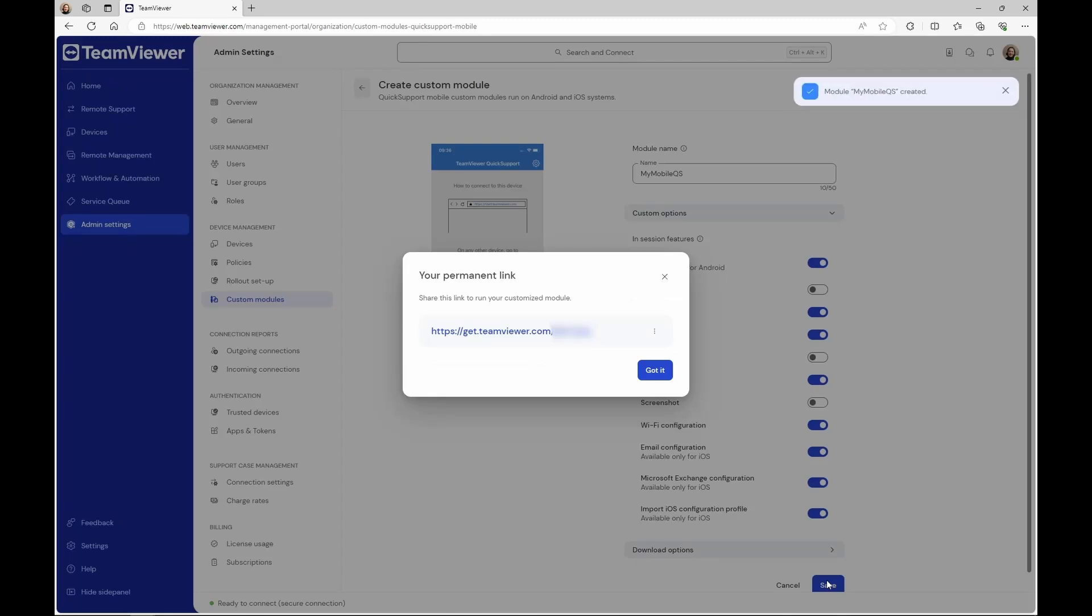You can customize the Quick Support's URL by clicking the three dots and edit link.